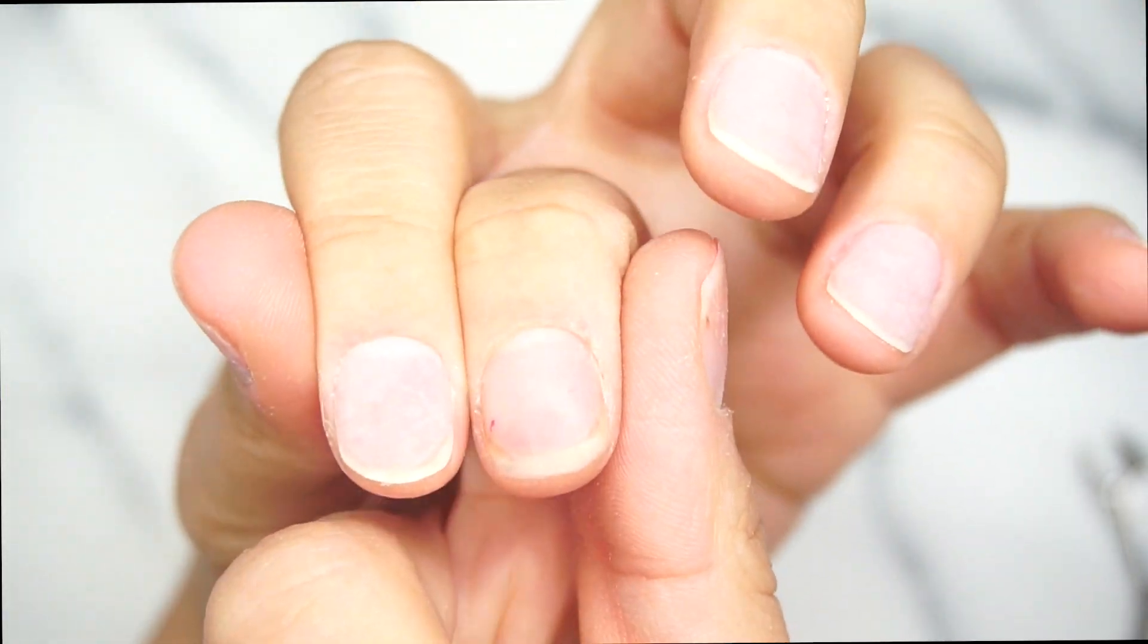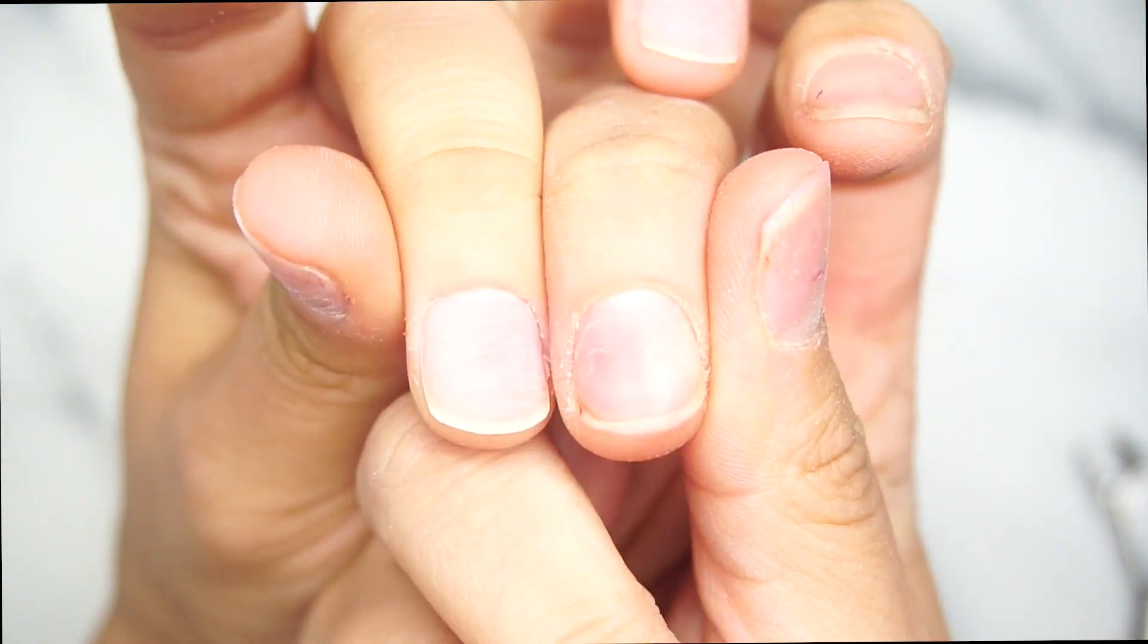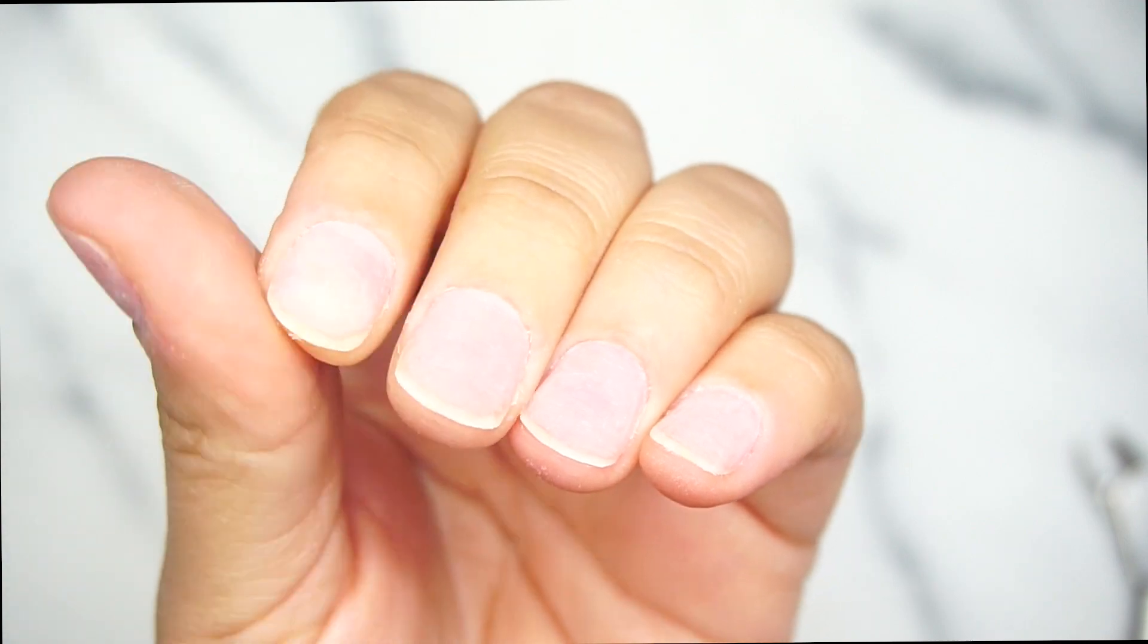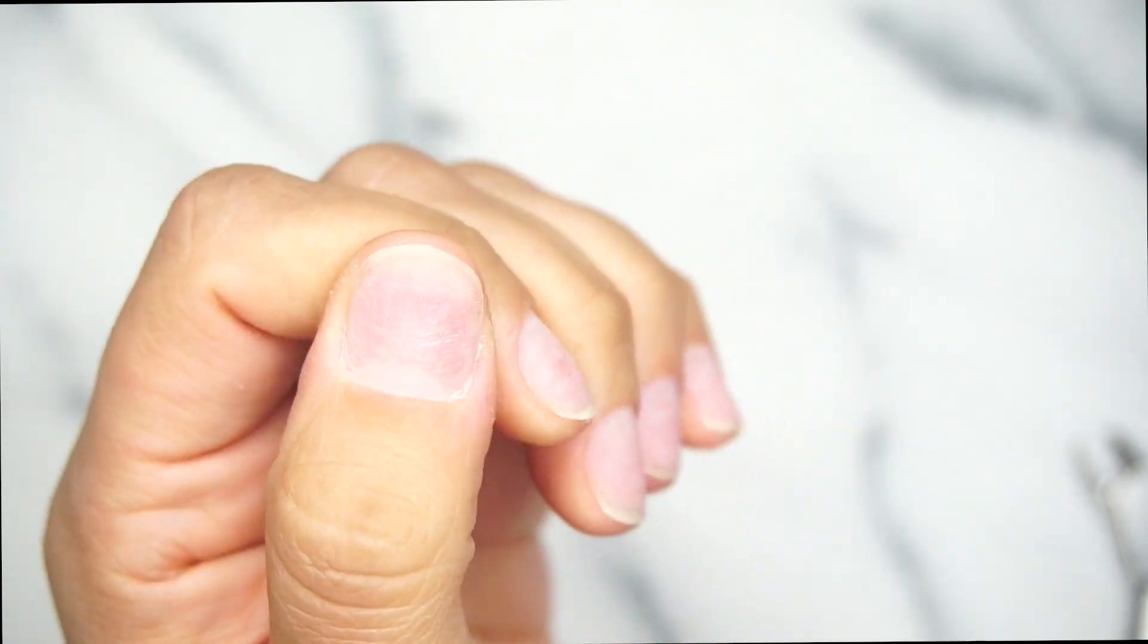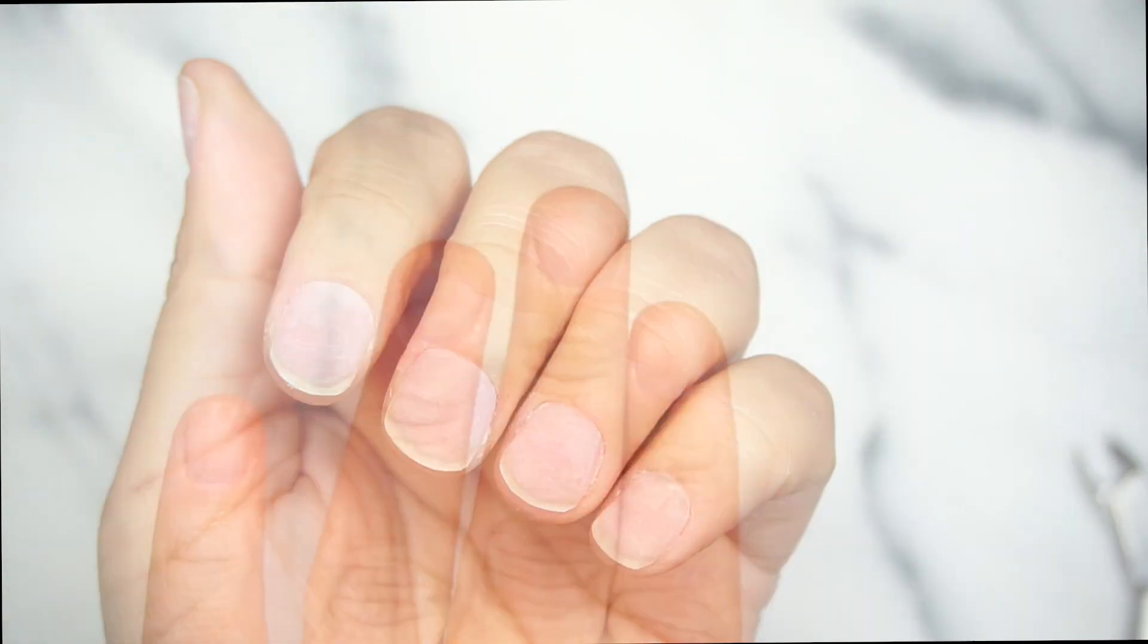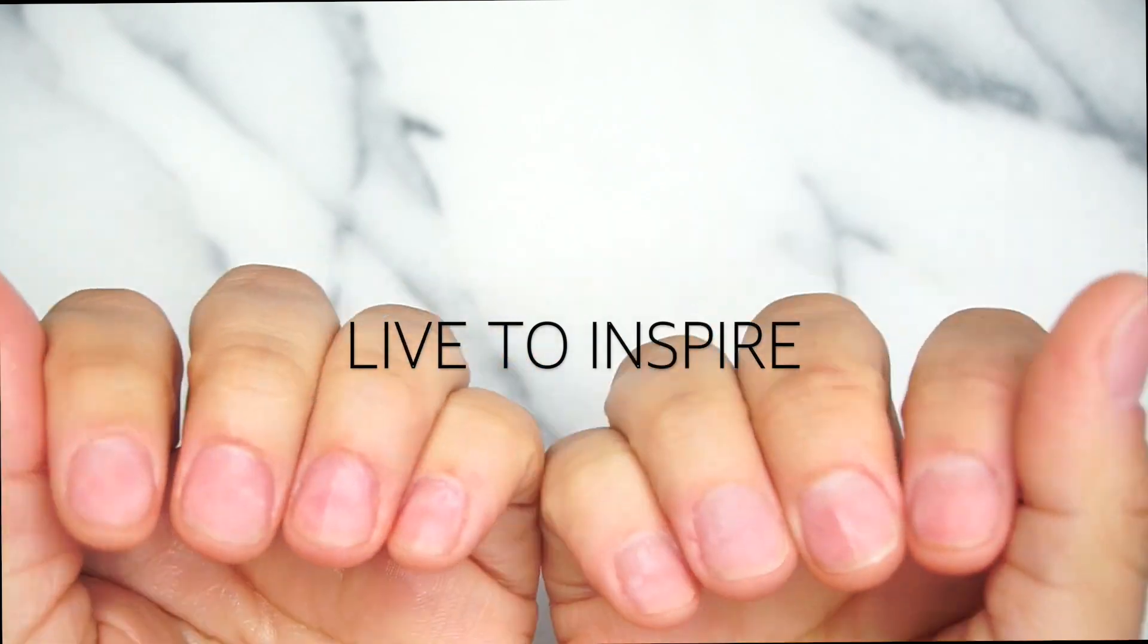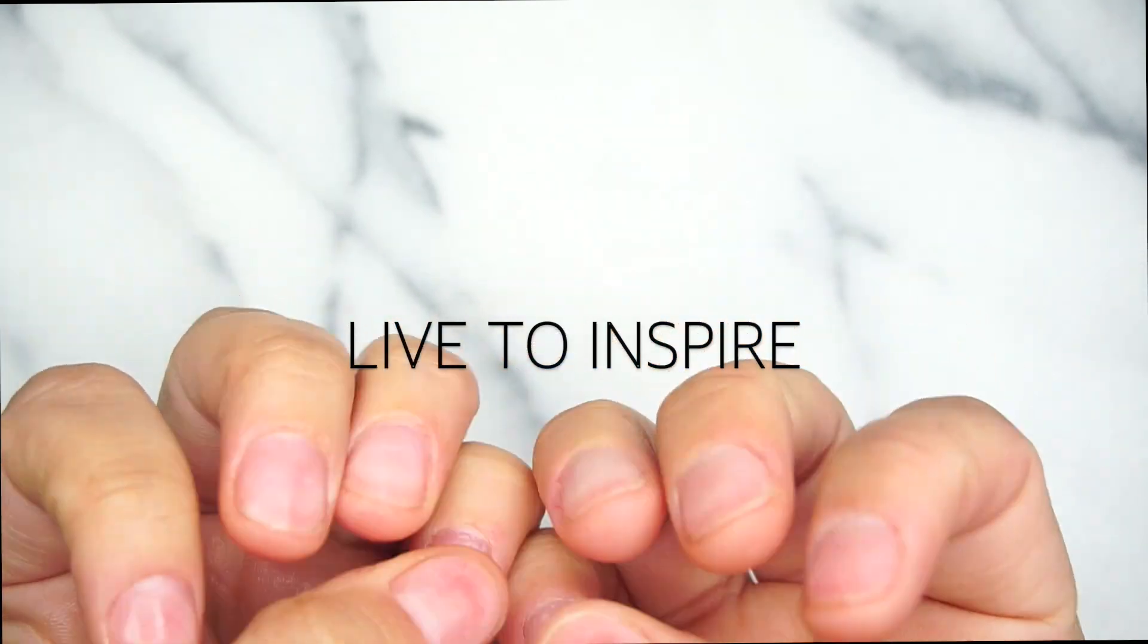I hope this video helped you guys. Let me know if you have any questions or any other suggestions for any other videos down in the comments. Give this video a thumbs up. I love you guys and until next time, live to inspire.